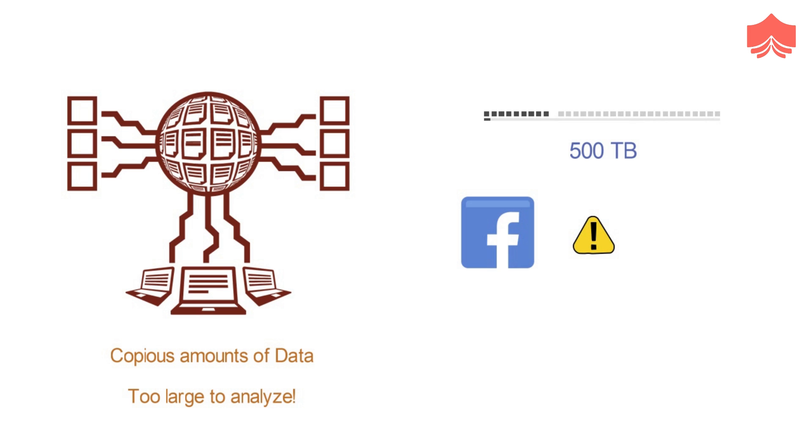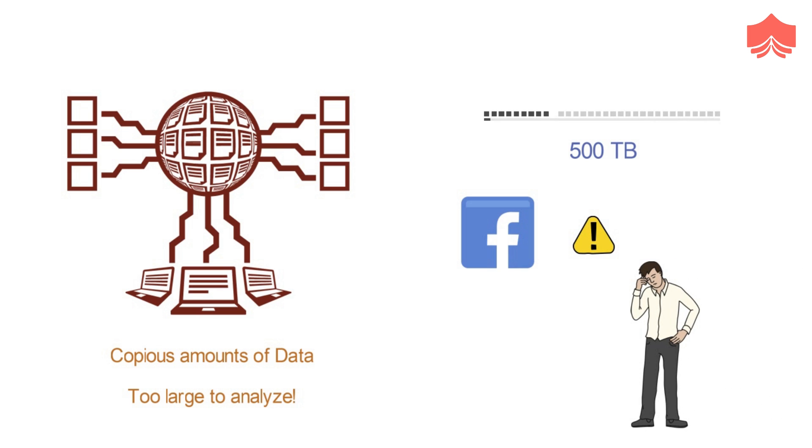So, you may be thinking that if this big data is so problematic, then why is everyone so obsessed about it? Well, the answer lies in the benefits it provides.